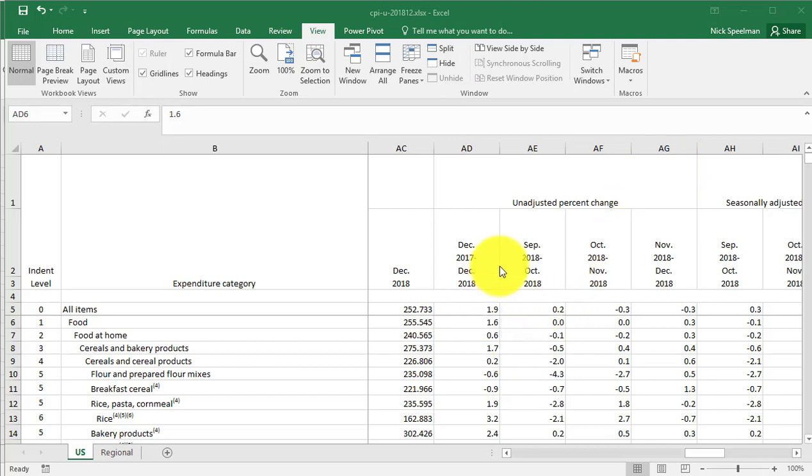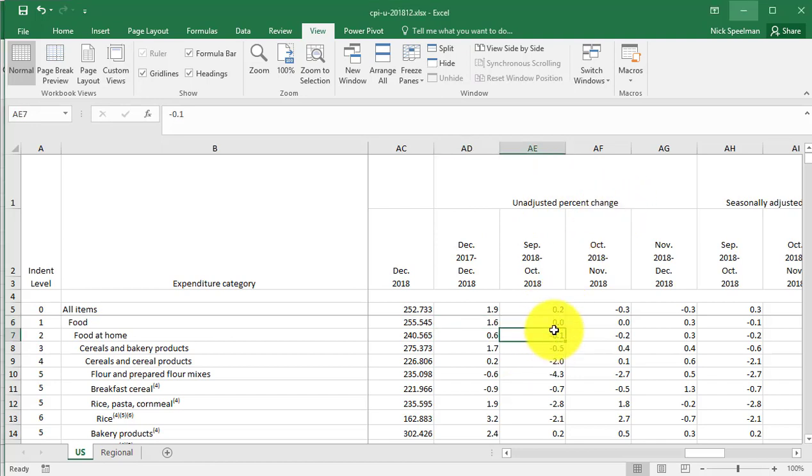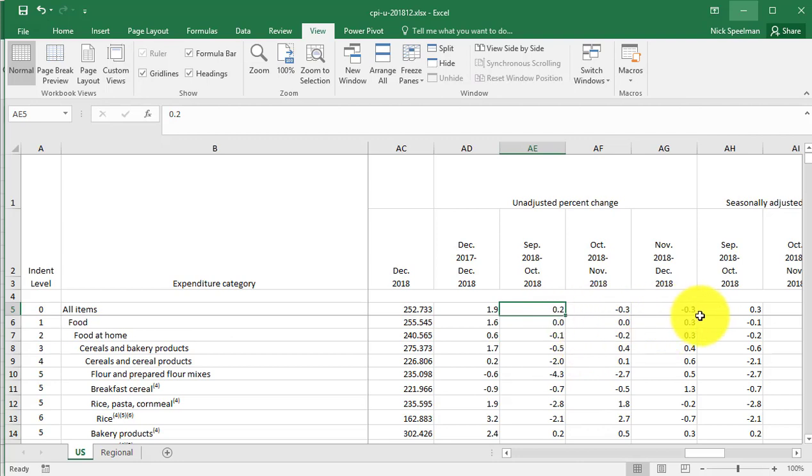You will oftentimes come across values like this. It says unadjusted percent change, but the values aren't formatted as percents. They're formatted as decimals.